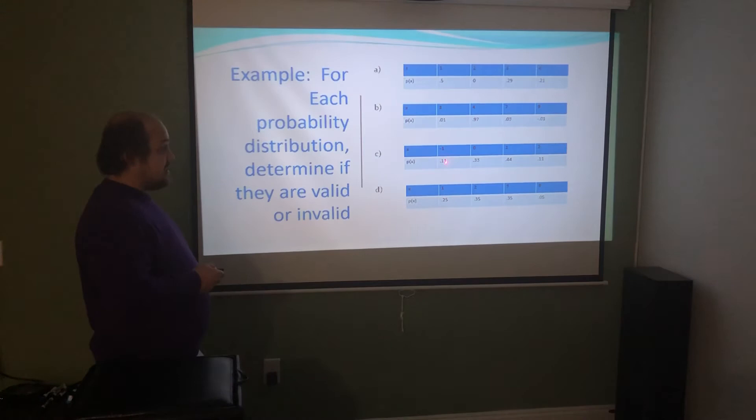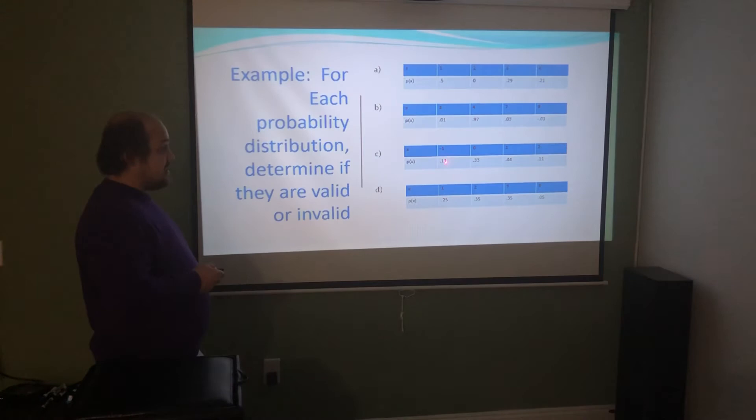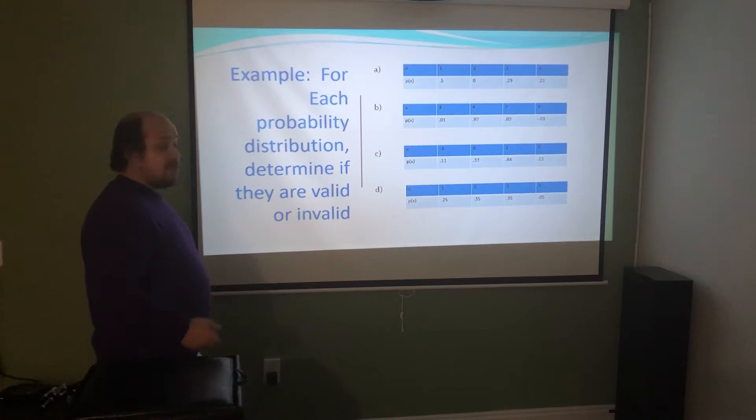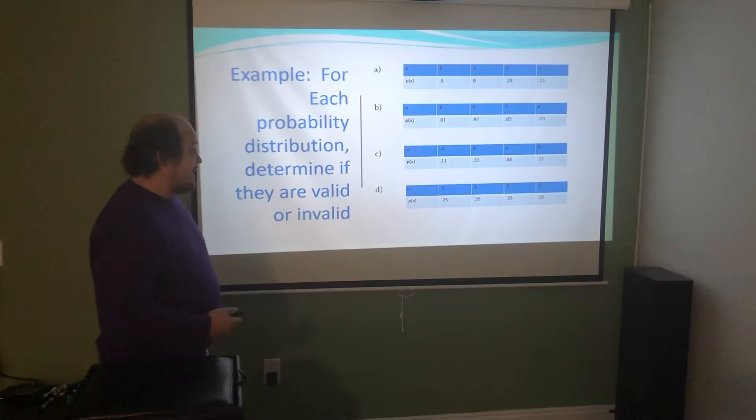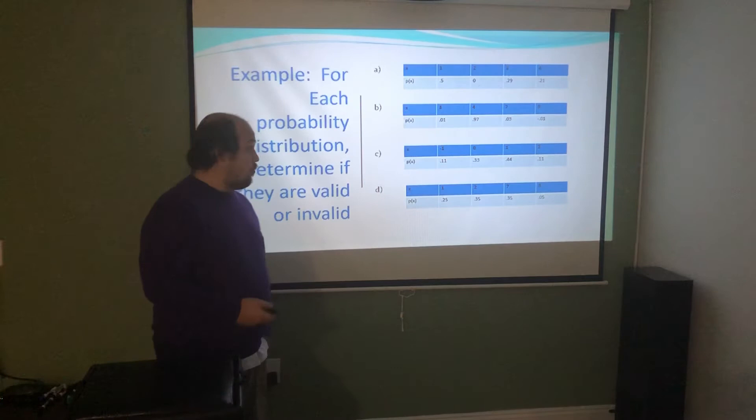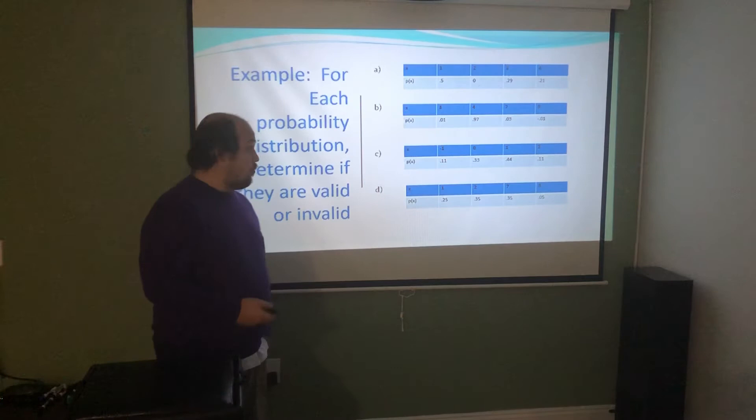For C: 0.11, 0.33, 0.44, and 0.11 are all between 0 and 1, so the first requirement is met. But adding them: 0.11 + 0.33 = 0.44, plus 0.44 = 0.88, plus 0.11 = 0.99. Even though 0.99 is very close to 1, it's not exactly 1 — we're missing 1% of the possible outcomes. This is not a valid probability distribution.